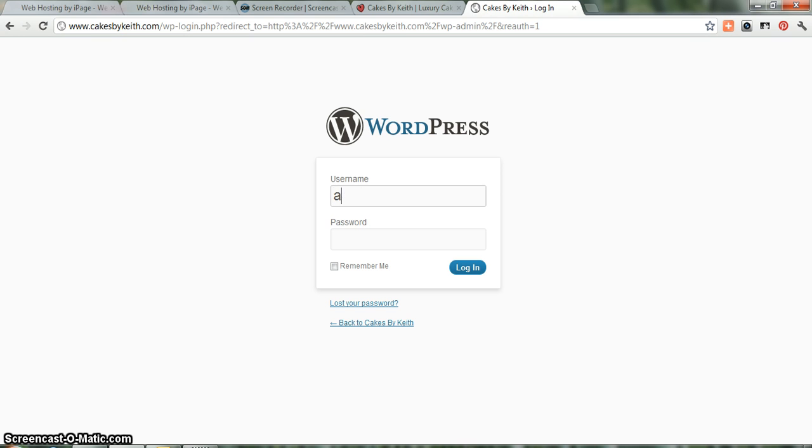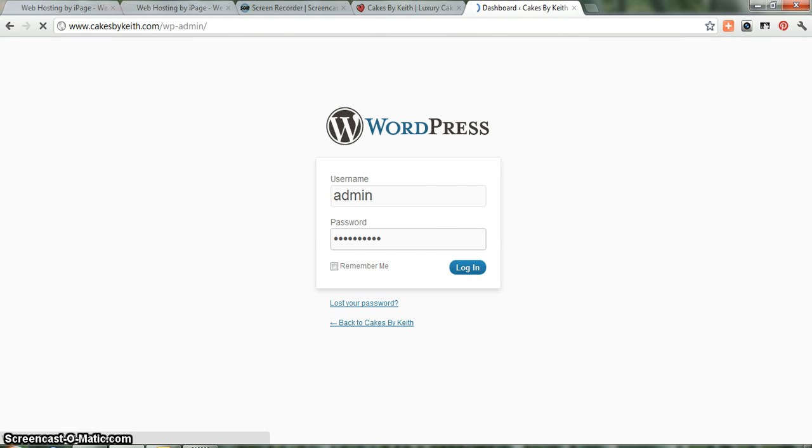Your username is admin, and your password, I went ahead and changed it to your same password for iPage, because I thought that would make it a little bit easier for you, which is baking one, two, three exclamation points. And we hit enter.